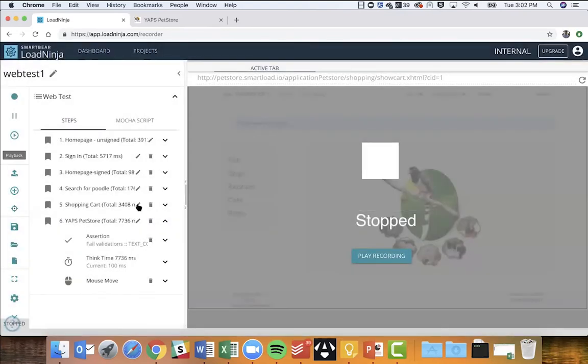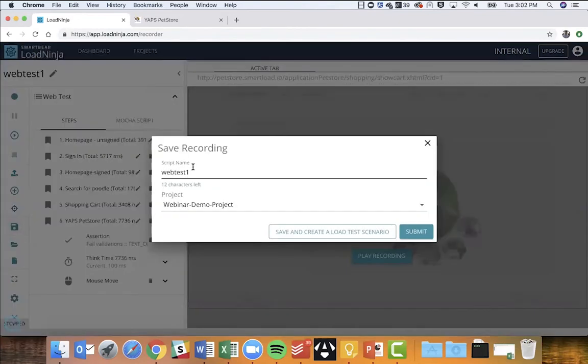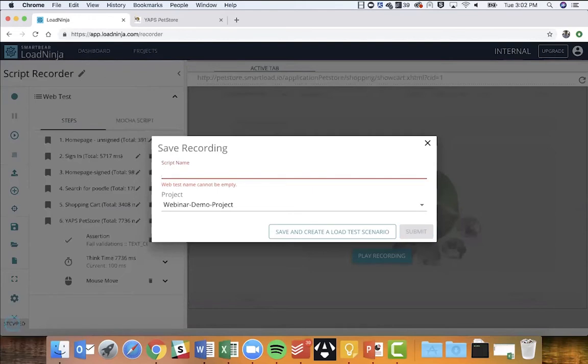What I just did was record my first test script, verified it works by playing it back, data-drove all the external inputs using our Data Bank, and added validations to make sure the web application returns the right information at any scale. Now I'm going to click Save.